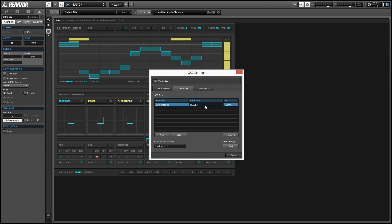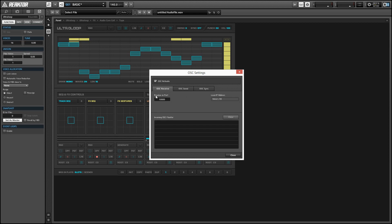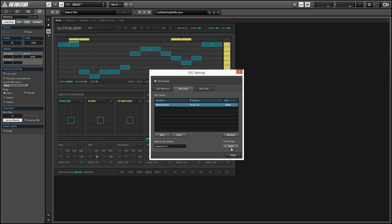Once we have the IP address and ports set to identical numbers on both the OSC receive and OSC send pages, we can use the test button at the bottom to make sure we're able to send data from point A to point B. When we click it, you'll see in the OSC monitor in the upper right-hand corner that we are both sending an OSC message out and receiving one at the input.